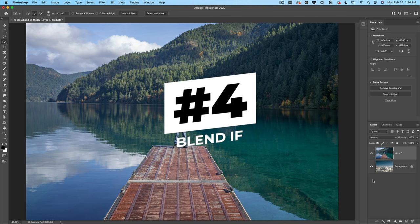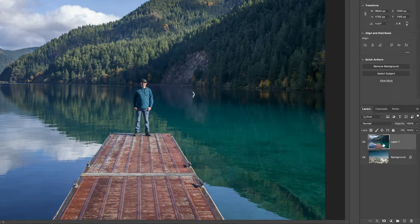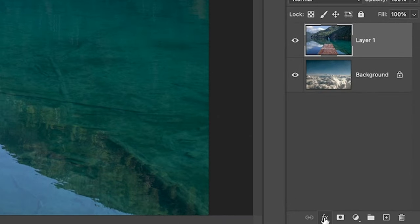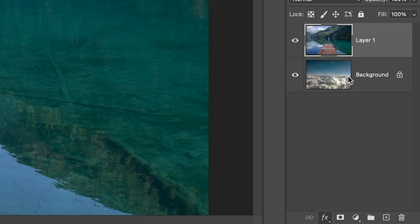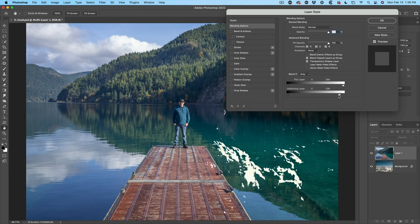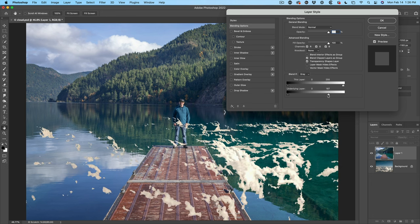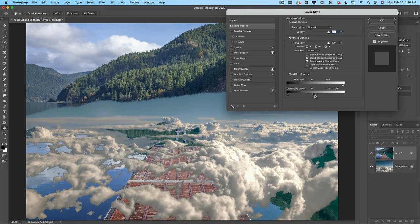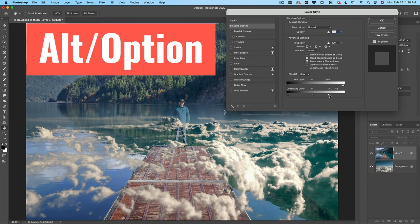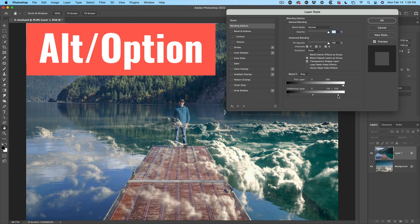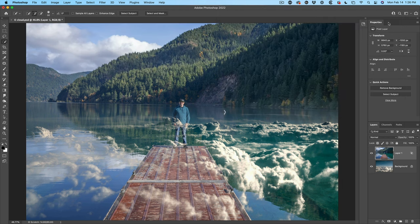The last method I'm going to show you is blend if. Let's use blend if, hit effects blending options. Now this will work on some images better than it will on others, but I just want to show you how it works. Let's choose the underlying layer. Let's split it by hitting the alt or the option key and we can pull back and notice how it starts to blend the layers together.